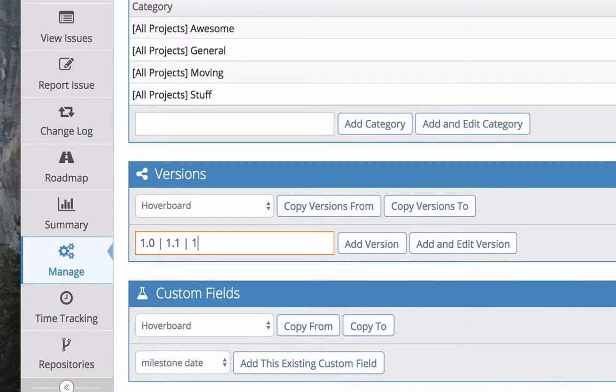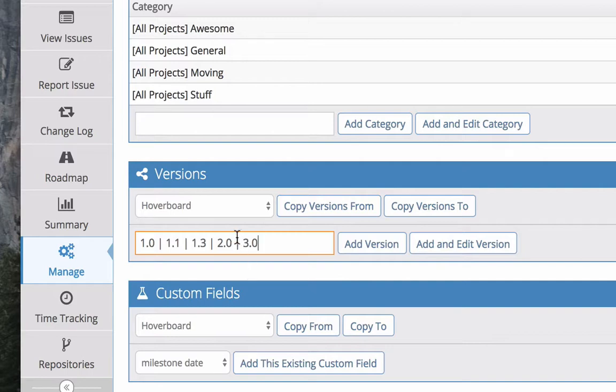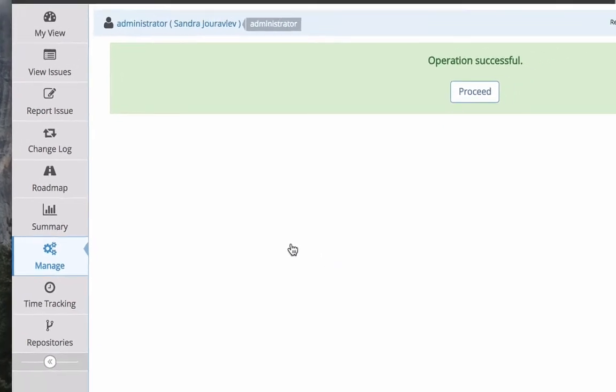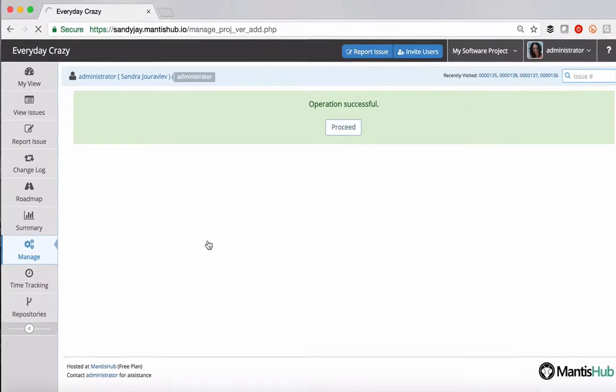Of course, they can be whatever you like them to be. So we're using a handy little pipe character here and that allows you to enter multiple versions at once. So then that's it. One click of the button, you've entered them all in and you're done.